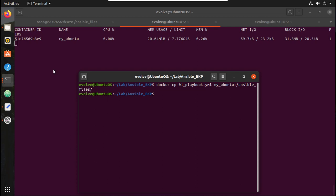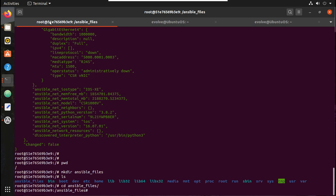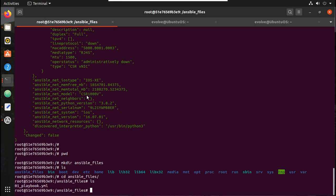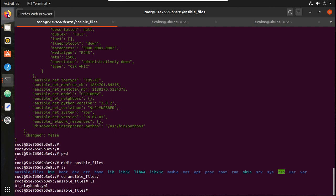I will give the container name slash ansible_files as the destination. The file has been copied. Now let's verify it here — you can see the file has been copied to my container. Now we will see the command to execute that playbook.